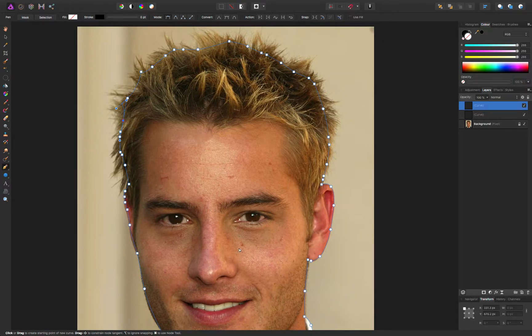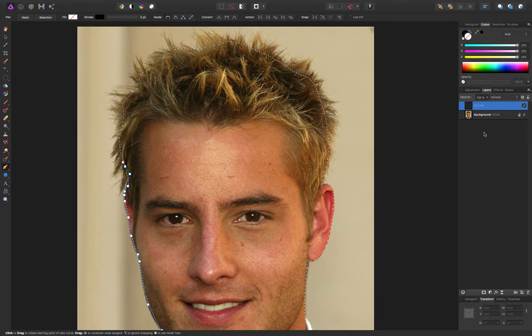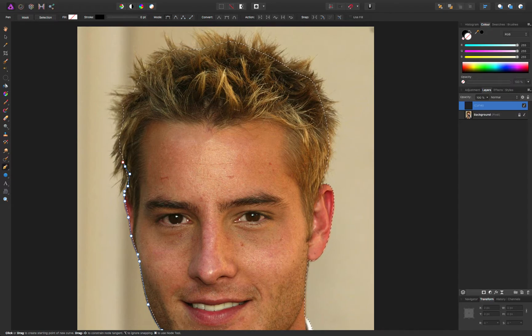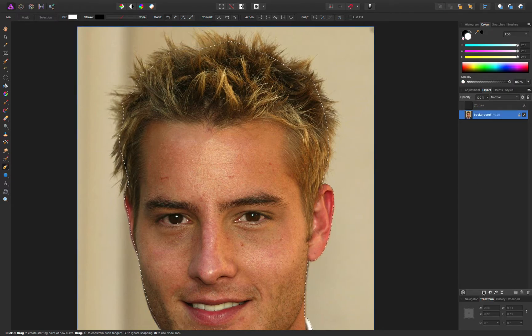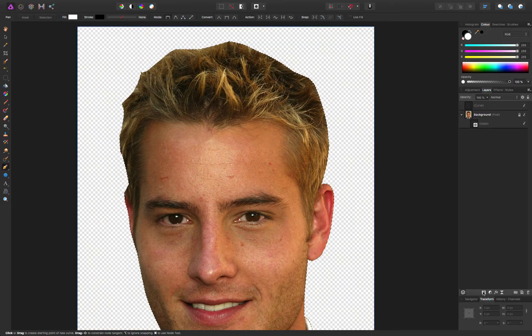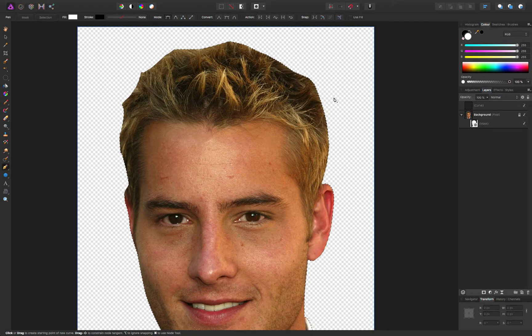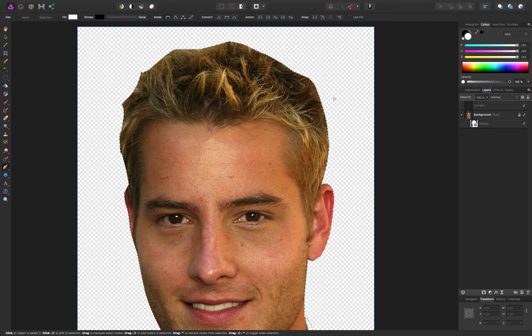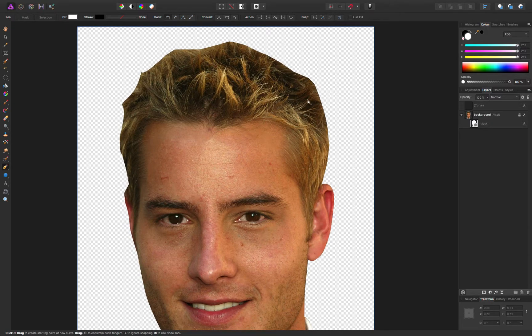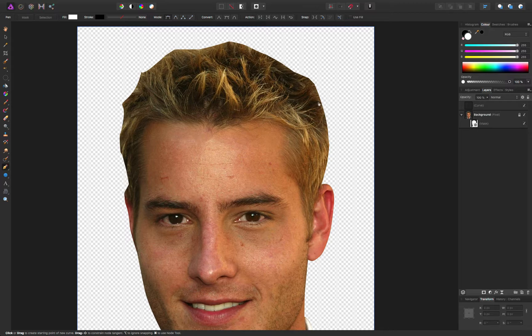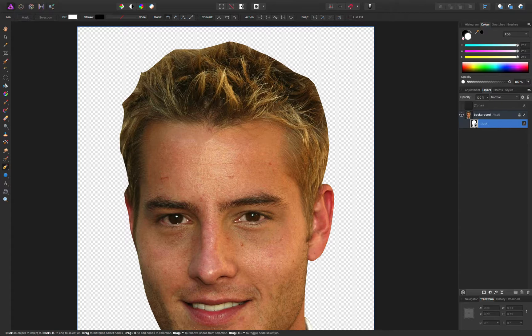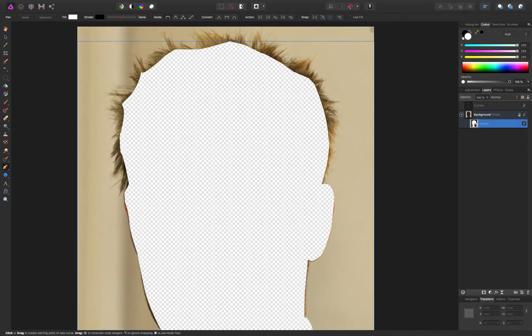OK, that's a rough cutout. Make a selection and turn it into a mask. Command-D for deselect. OK, so the first thing to do is to click on the mask and invert it. Command-I on the Mac, that is.